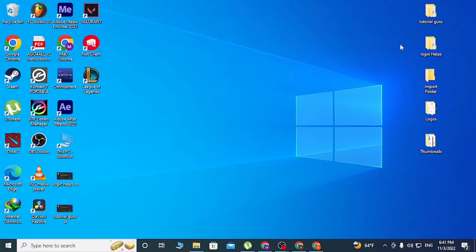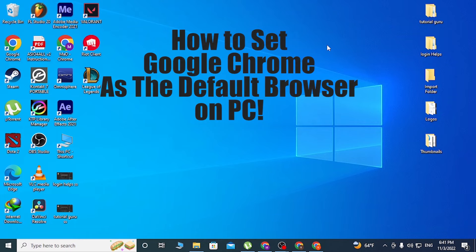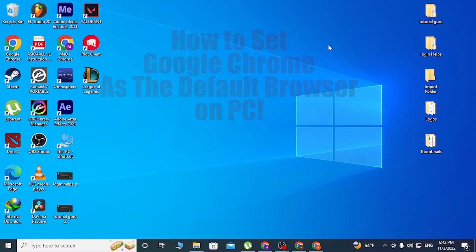Hello there, welcome to our channel OnYups. Hope you're doing fine. I'm back with another tutorial video, and today I'll be showing you how to set Google Chrome as the default web browser on your computer.